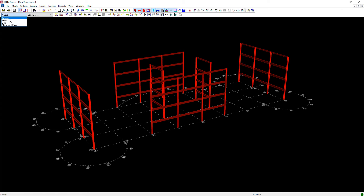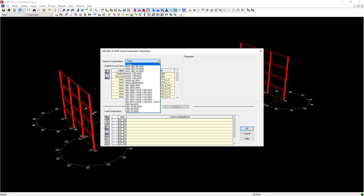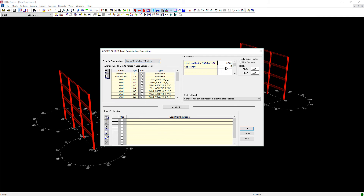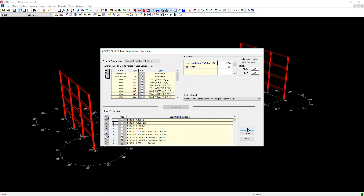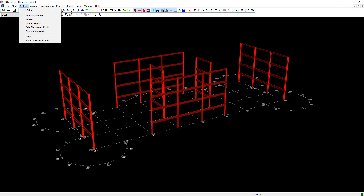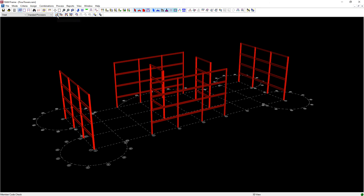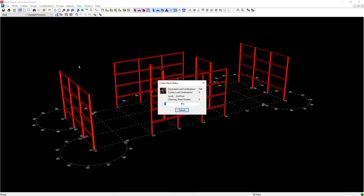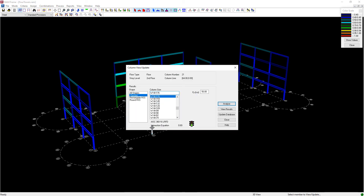Proceed to the Steel Standard Provisions module. Select the desired code and then select the desired set of load combinations. Input the necessary parameters and generate the load combinations. These will all be used in the member design. To account for small P-delta effects, select the option to apply the AISC B1 factors. The B2 factors are not necessary here because the analysis already included the large P-delta analysis. Perform the code check. The design status of each member is graphically represented. Individual members can be investigated, detailed reports can be obtained, and alternative sizes can be investigated.